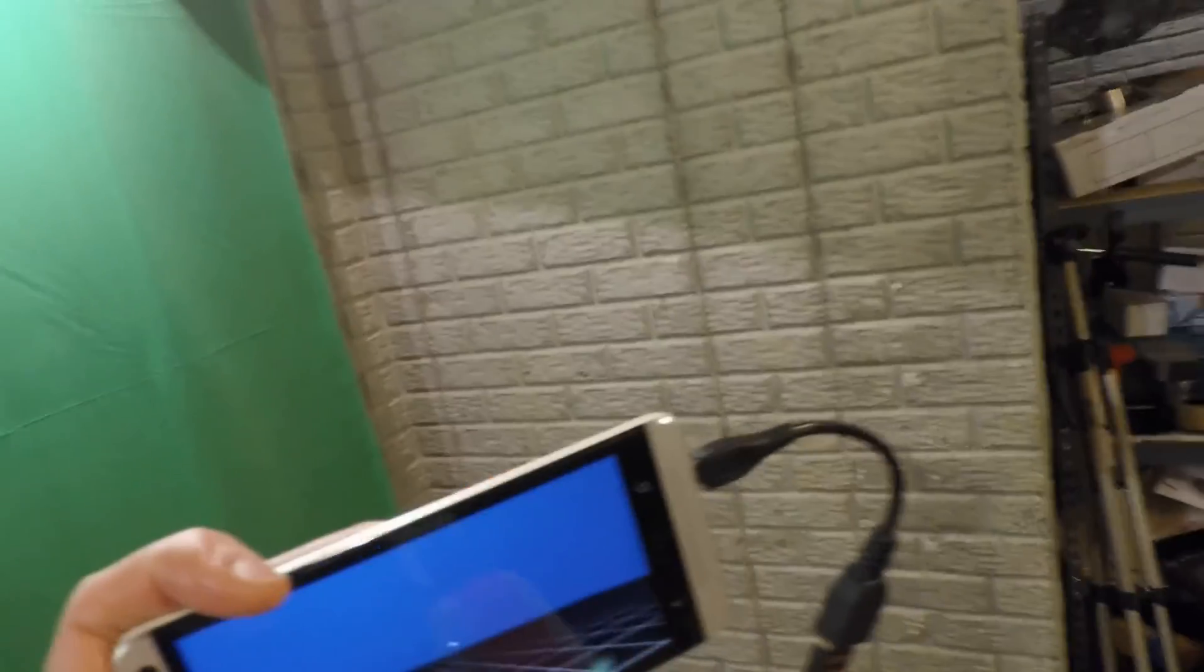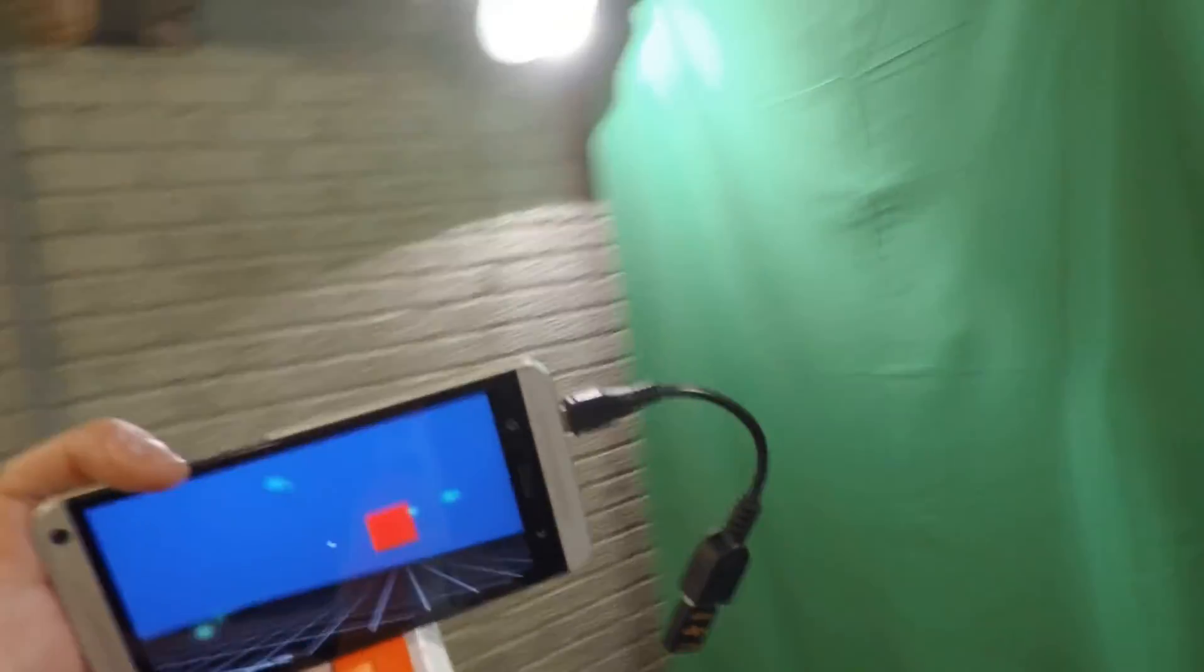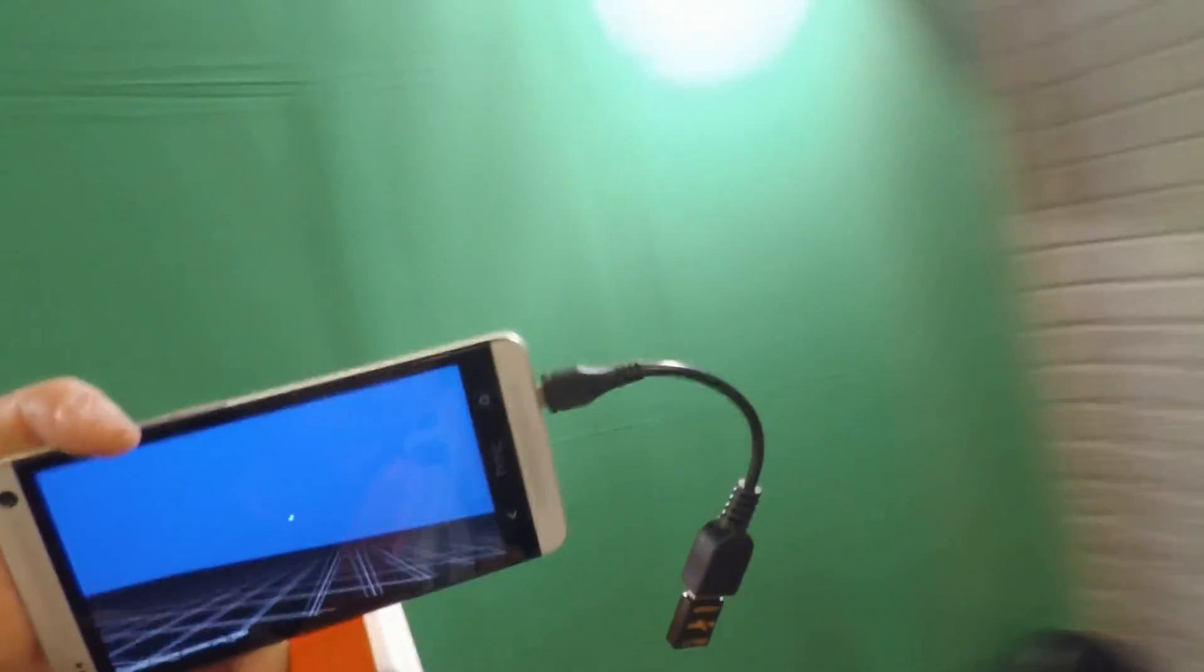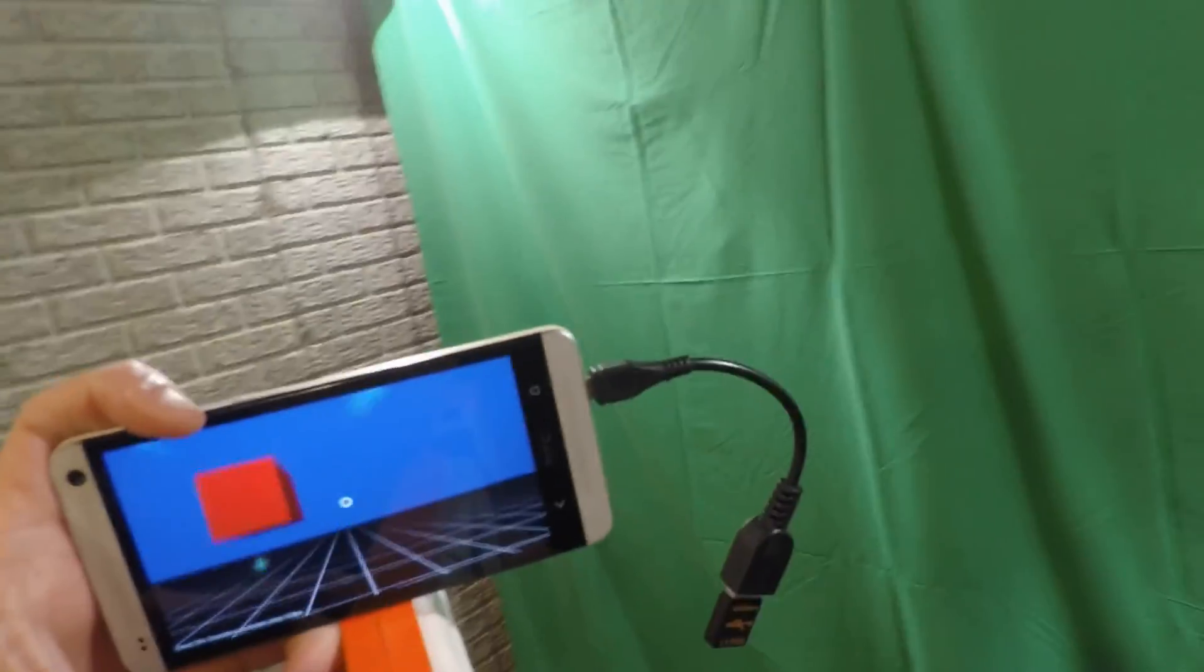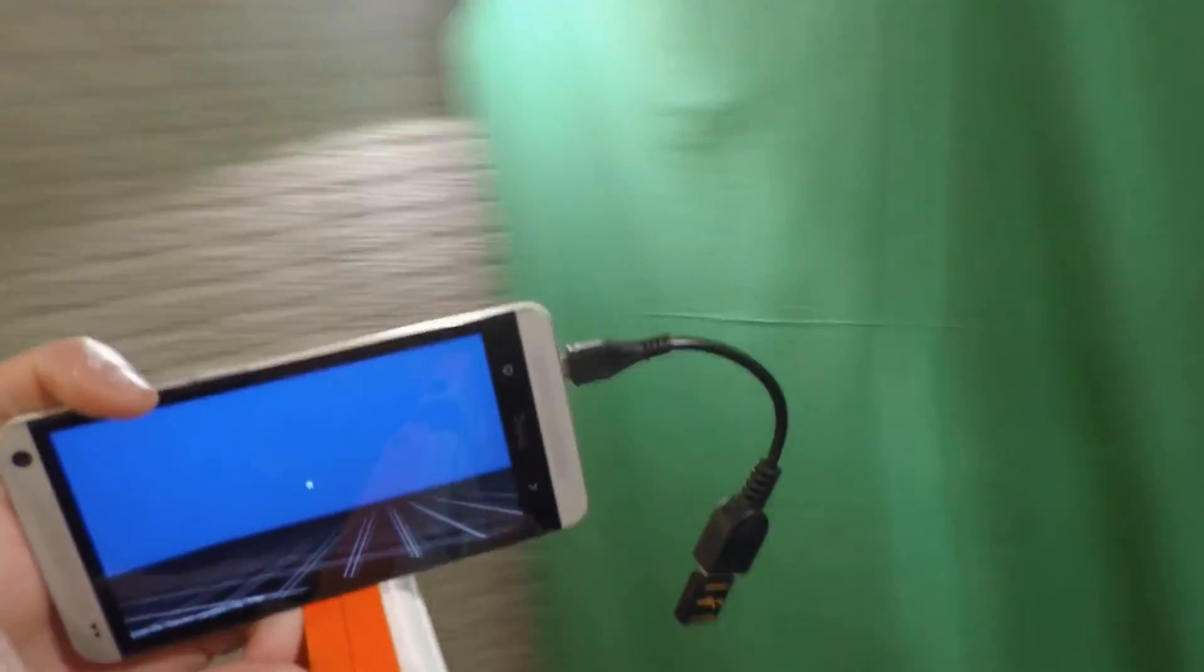So it works really well also, like they show in the Google demos. Moving around like this. And it really gives for a fun interface.